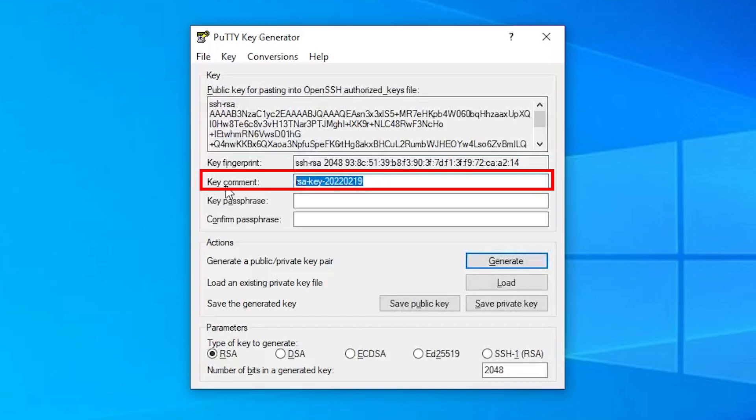Here, you can assign a key comment to your keys, which is very practical, for example, to keep an overview about who got access to your server. More information about what key comments can be useful for can be found in our blog post.